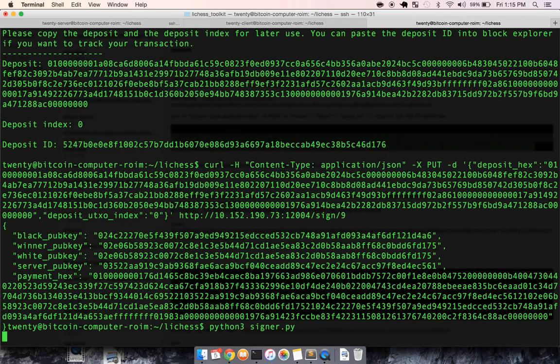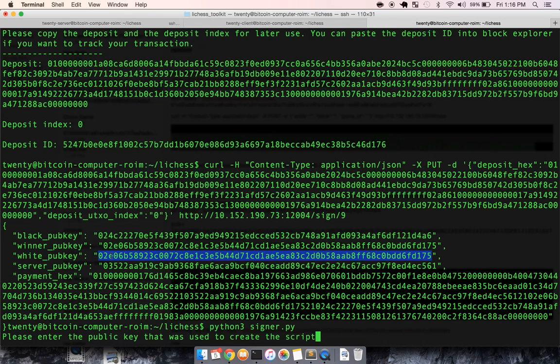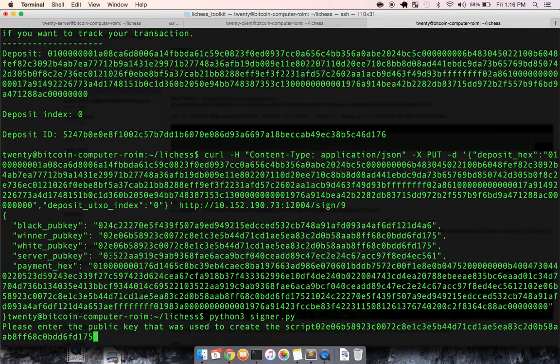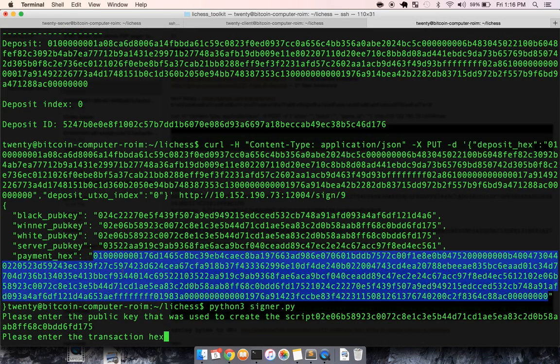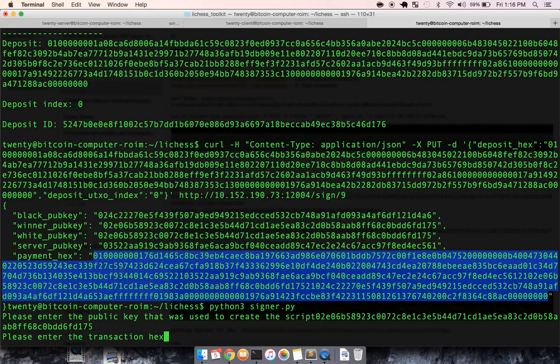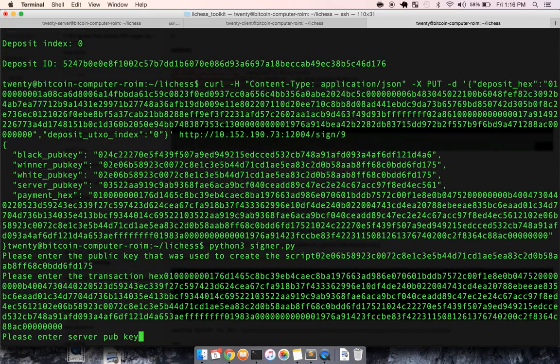So what I can do is I can run the last file, signer. And signer will sign a Bitcoin transaction for us. So the public key that was used to create the script, we were white. This is 21 at Bitcoin computers, so I'll paste that in.